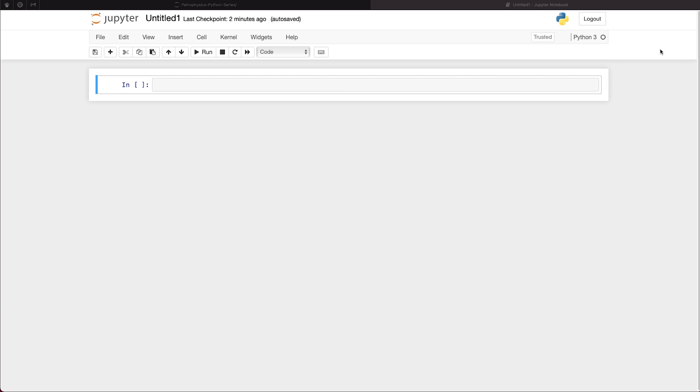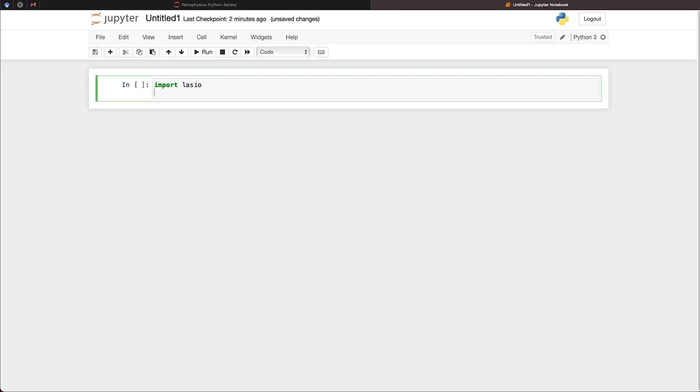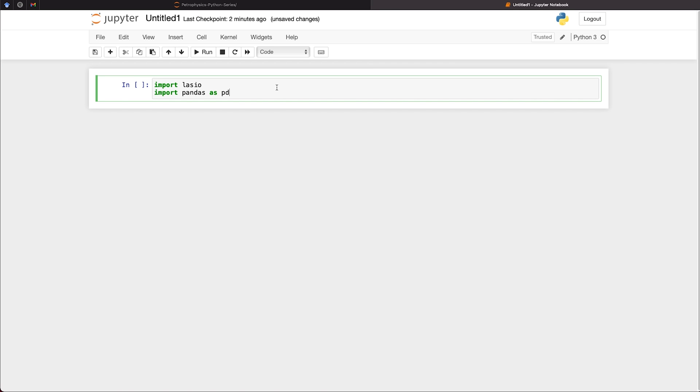Here we are in our Jupyter Notebook. And the first step, as usual, is to import the libraries that we're going to be working with. So first off, we need to import two libraries for this particular notebook. And these are LASIO and PANDAS. And we can simply do that by typing import LASIO and import PANDAS as PD. Once we run that, we've got the libraries imported.